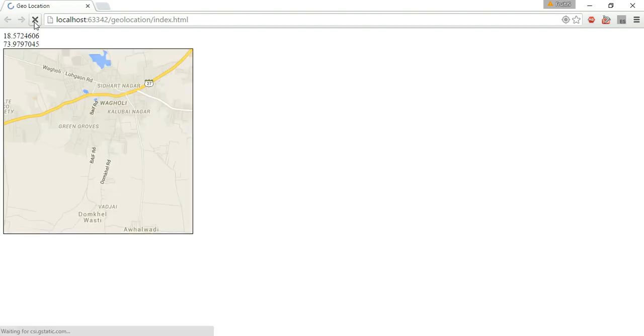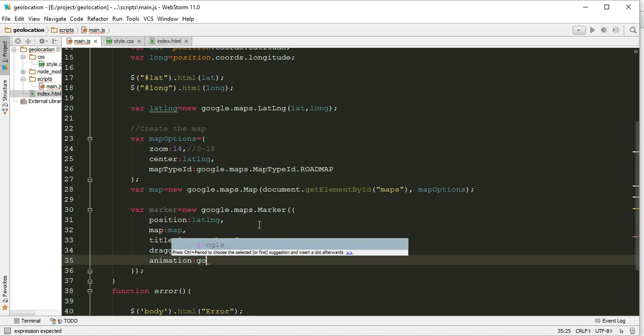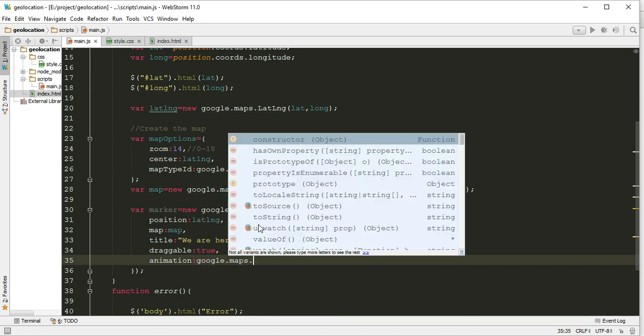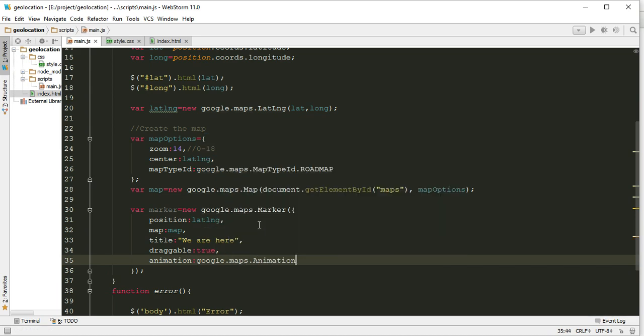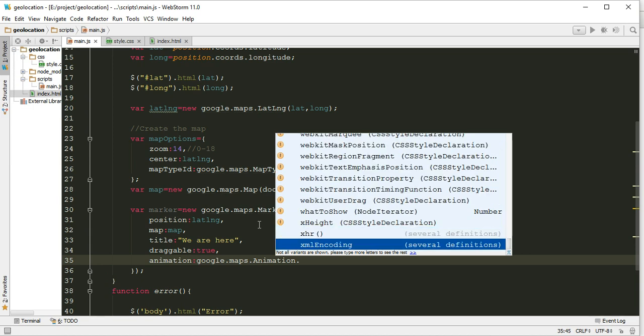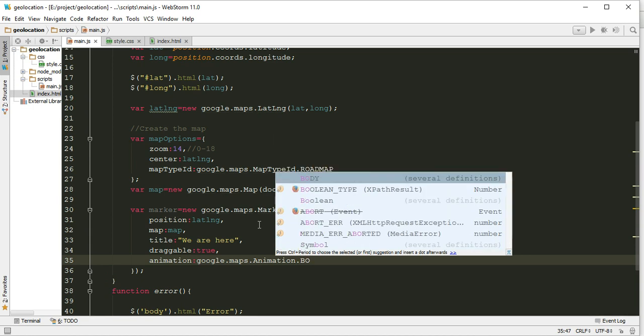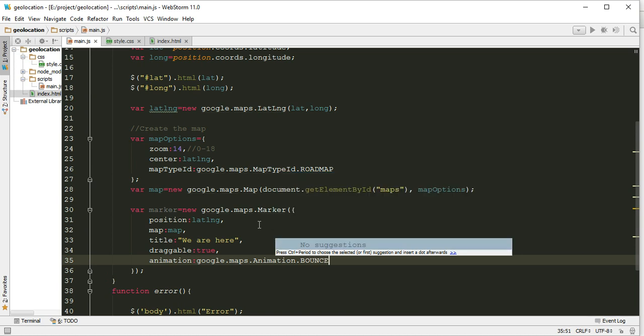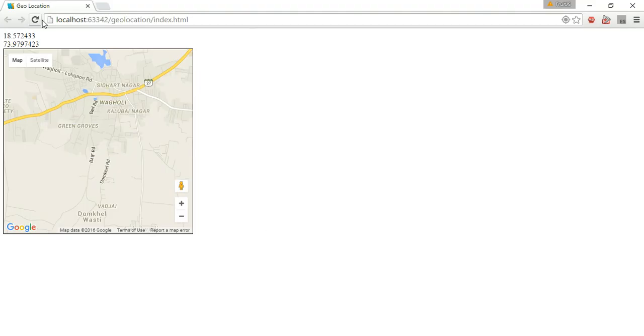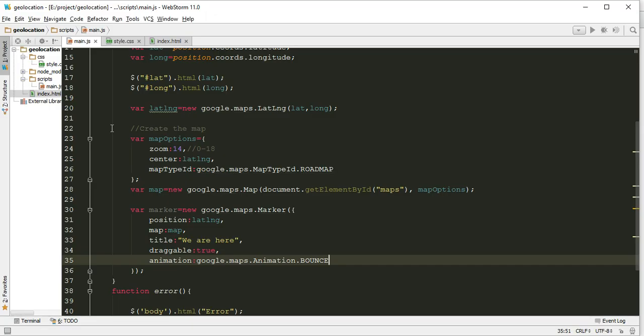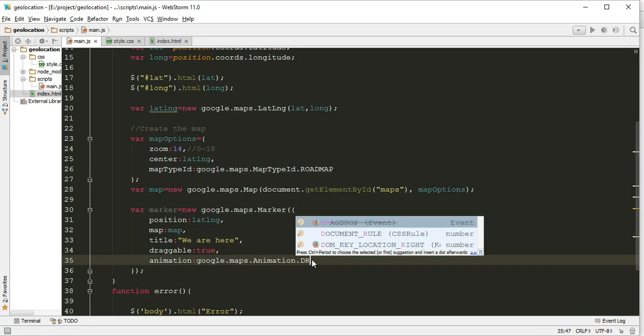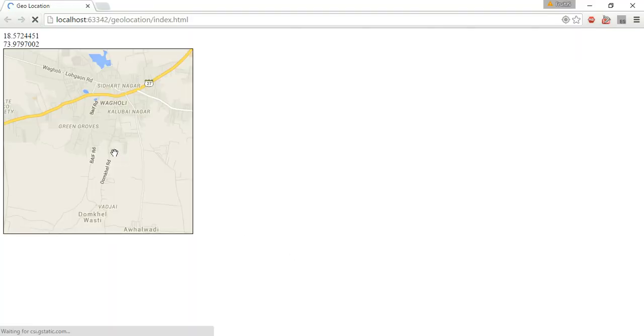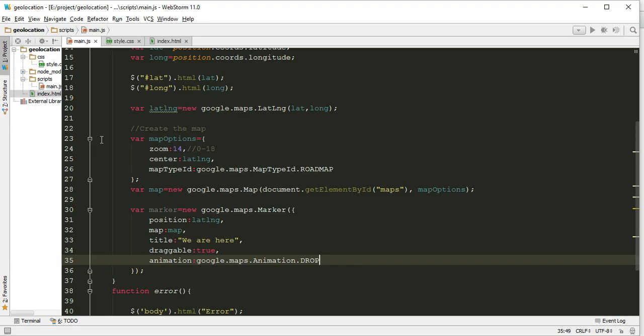One more thing we can use is animation: google.maps.Animation.BOUNCE. Let's just check it once. Okay, bounce or drop. Yep, it is working.